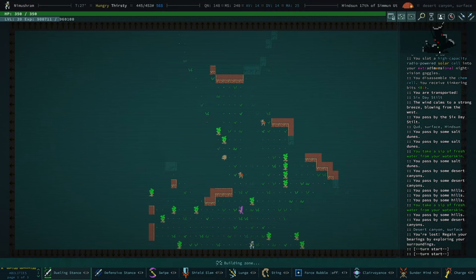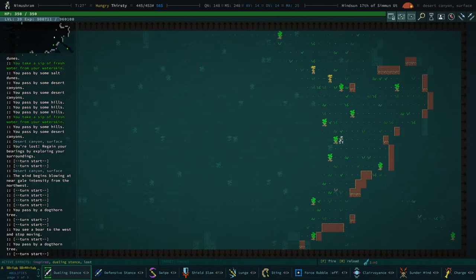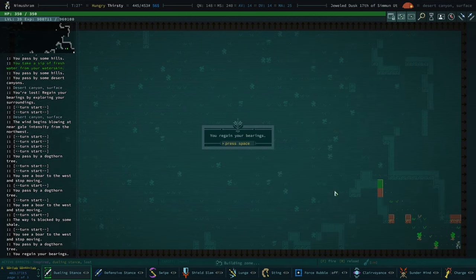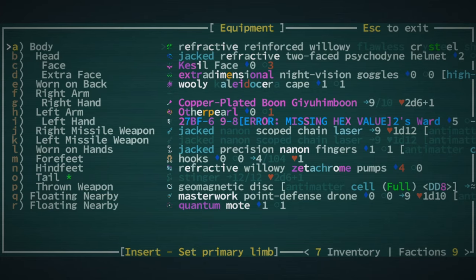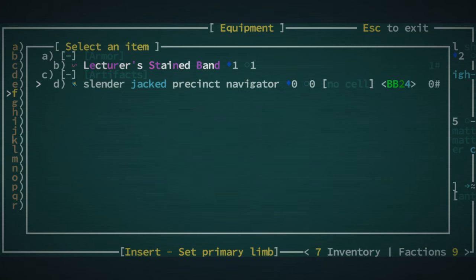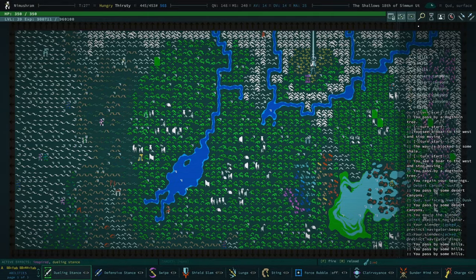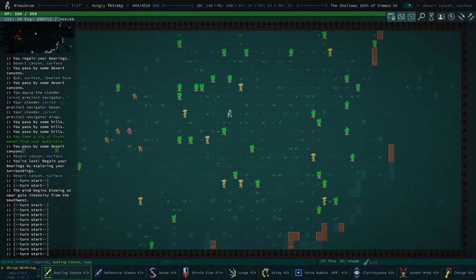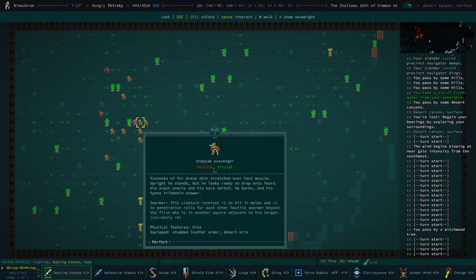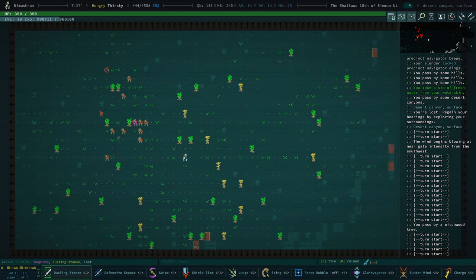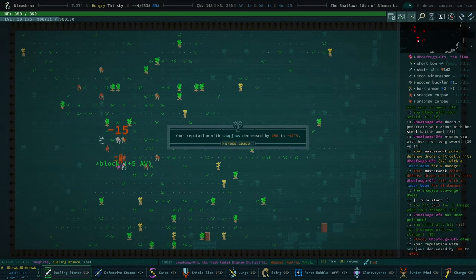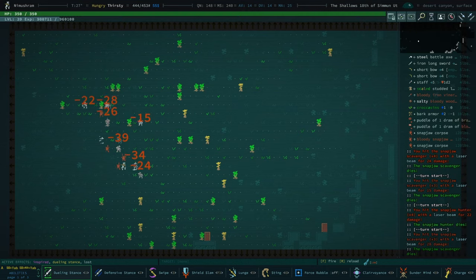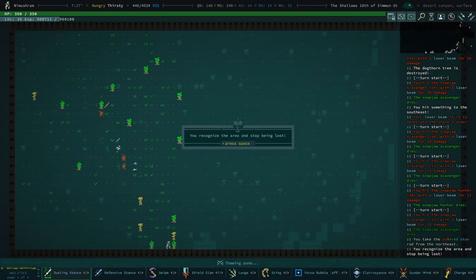I'm just gonna go ahead and use that eater's nectar. Listen, I know we could cook with it and it's useful. Oh, a point of intelligence. Damn. That kind of feels bad actually. That's like the one attribute I would prefer not to get extra points in because I just spent a very valuable attribute point on getting it to 39.